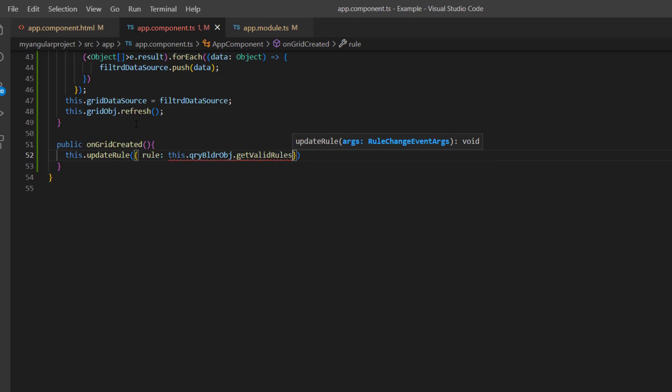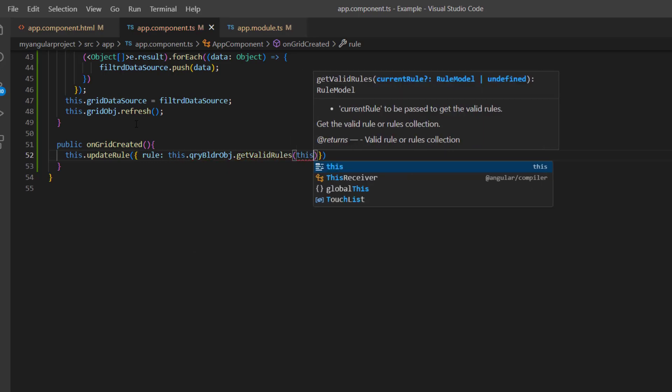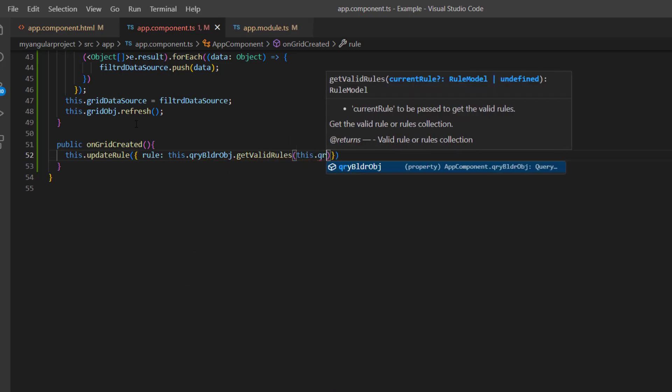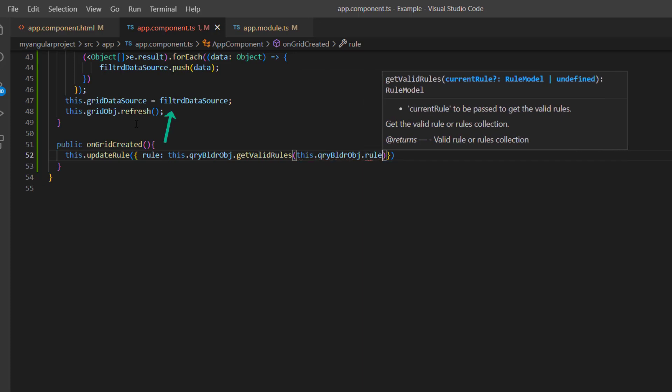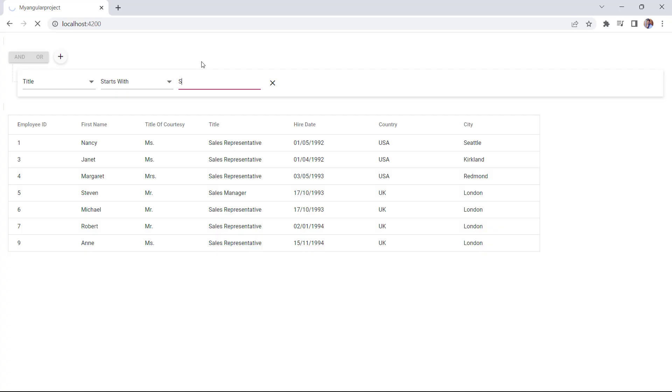And pass the rule to the get valid rules method using the Query Builder object. As its name indicates, it converts the rule into a valid one. Based on this logic here, the grid records will be filtered based on the rules. Check now, the grid records are filtered based on rule applied on the Query Builder's initial rendering.